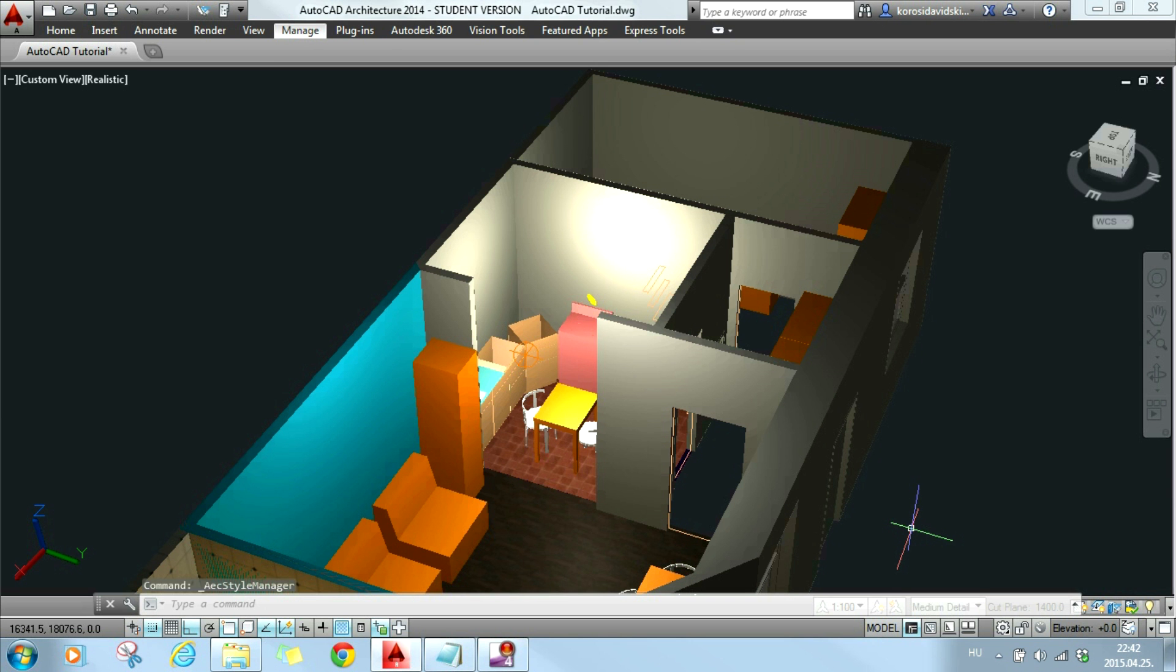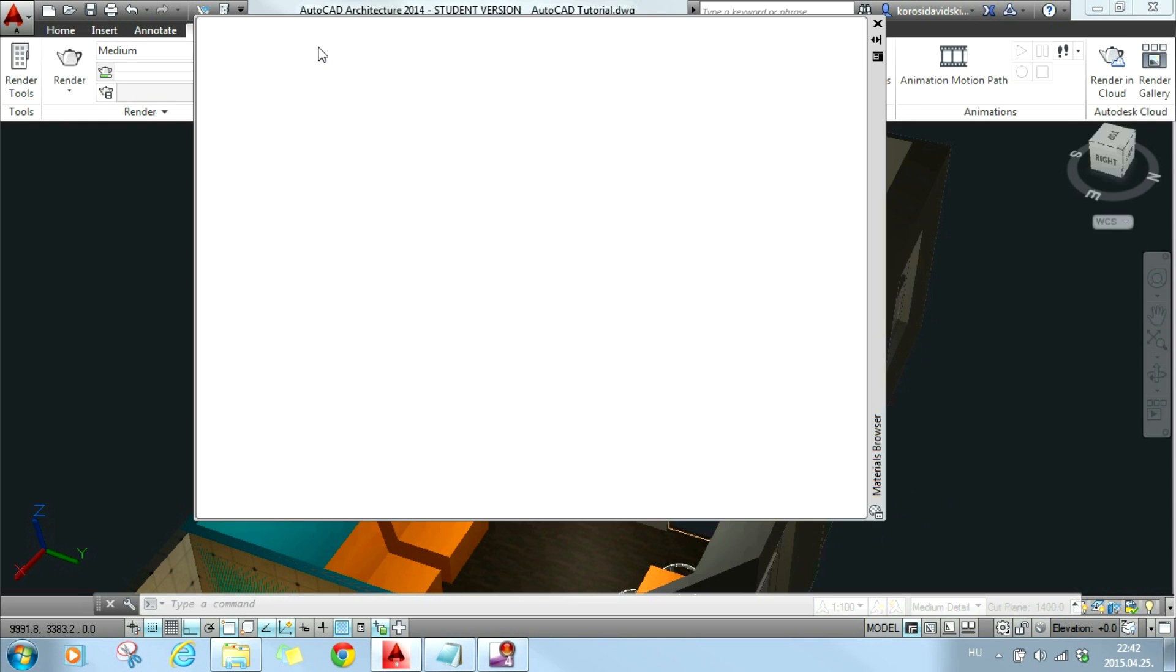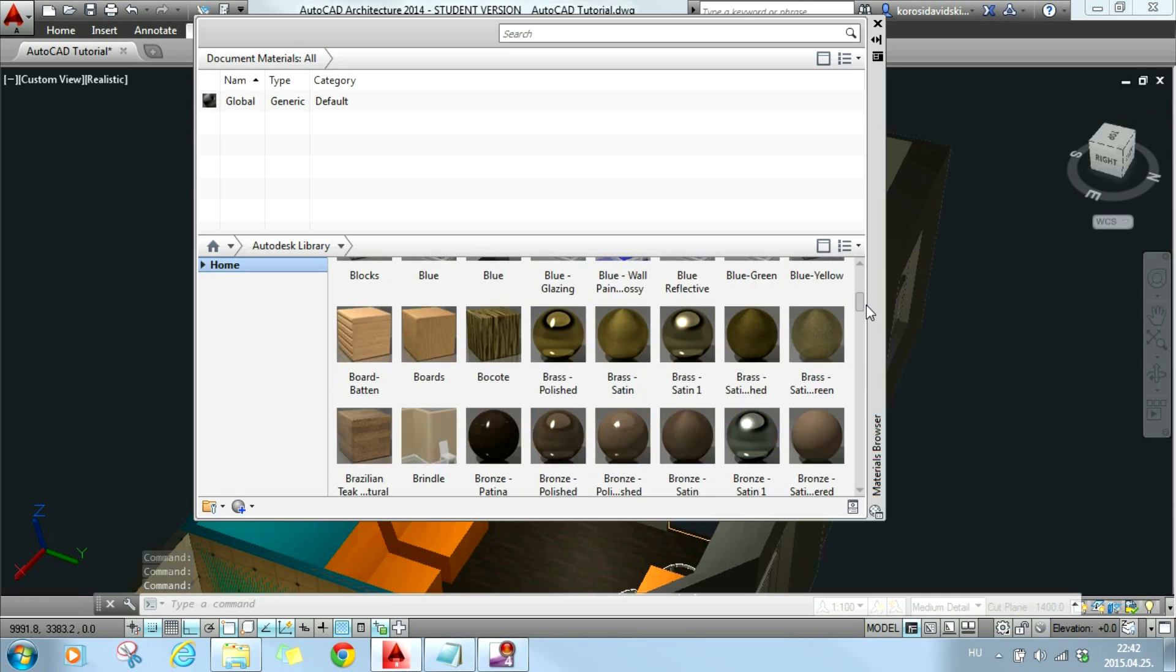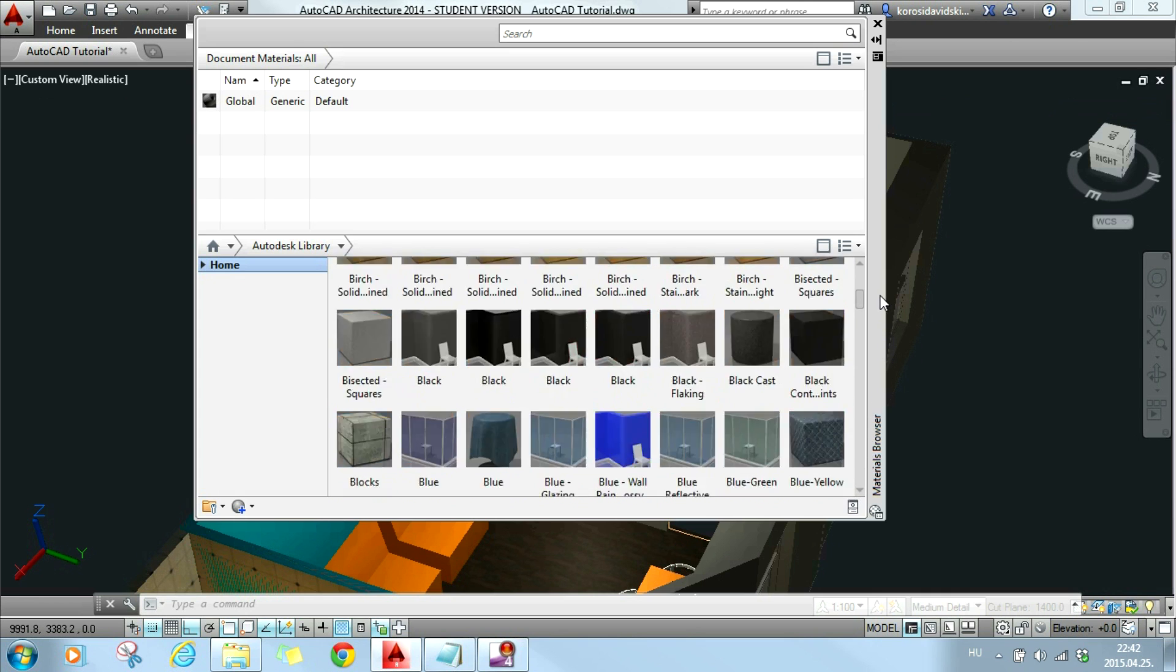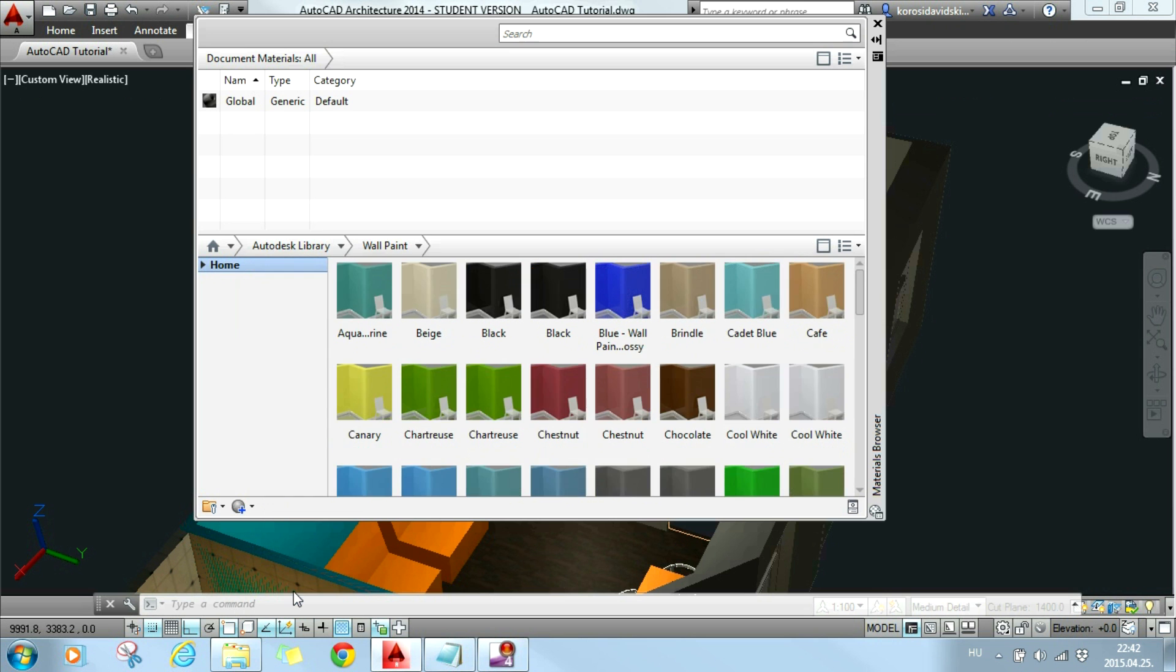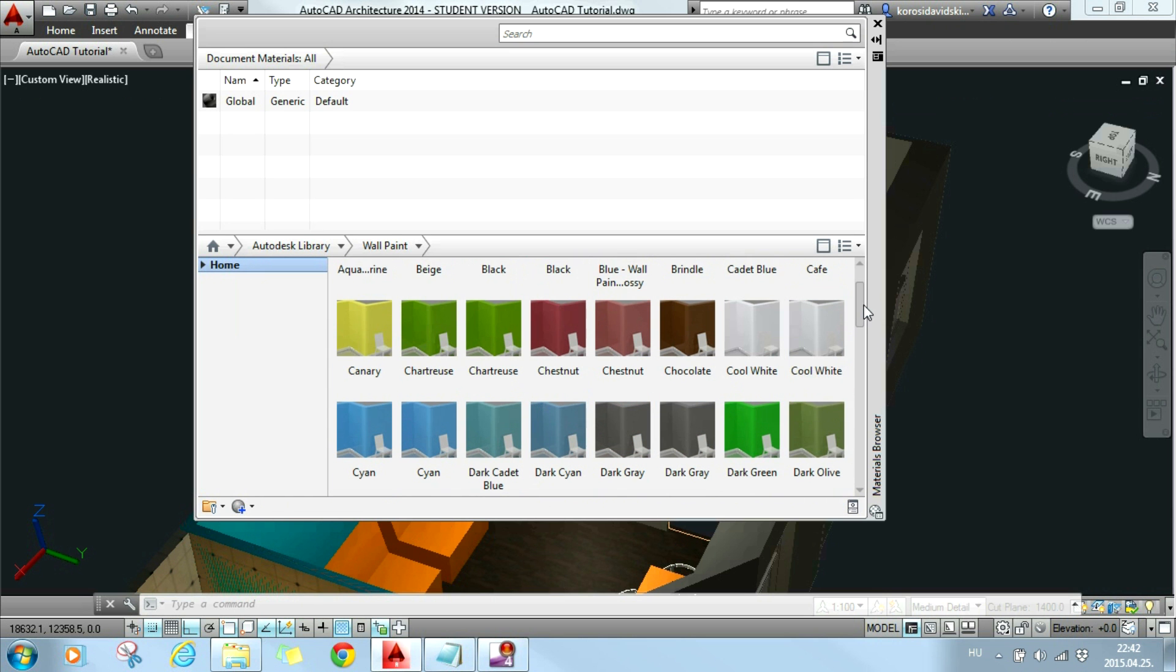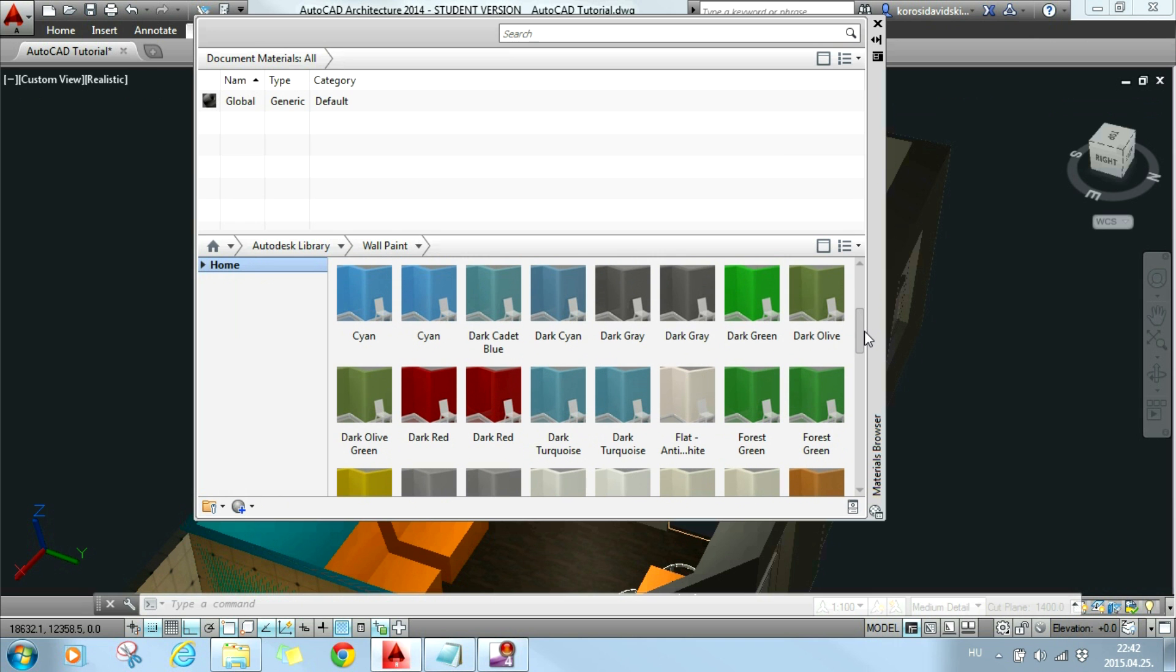Because I will go to the materials browser to check what kind of materials I have in AutoCAD. To do that I will go to the render tab and under it I will choose the materials browser. Here I have several materials to choose from and I can also filter it down and I will filter it down to wall paint because I just want to change the color of the kitchen wall. So I will choose the green forest.